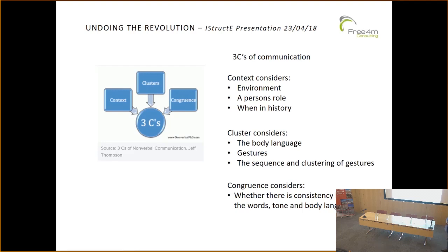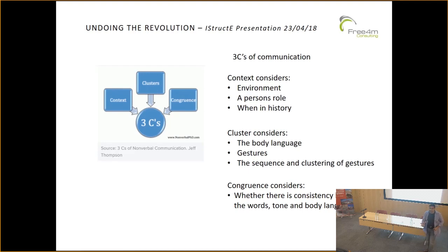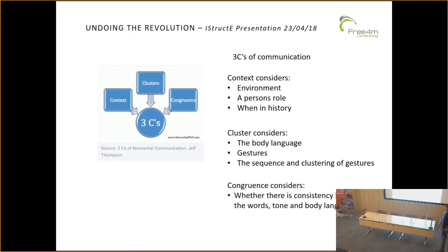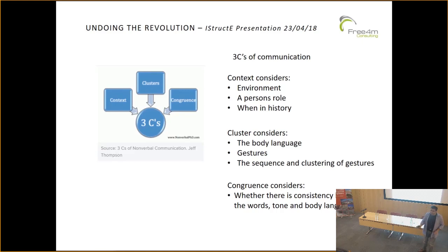Cluster — body language. If you are sitting opposite somebody in a meeting and you see them fold their arms, sit back and lean back, you can read something into that. They haven't said anything, but their body language has told you an awful lot about whether they're engaging or disengaging. The sequence of clustering gestures means that if there's a repeated gesture — a consistent nod coming back again and again — you know that you've got their approval in that meeting.